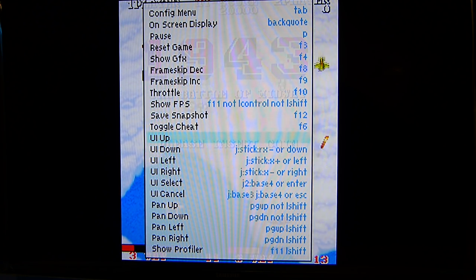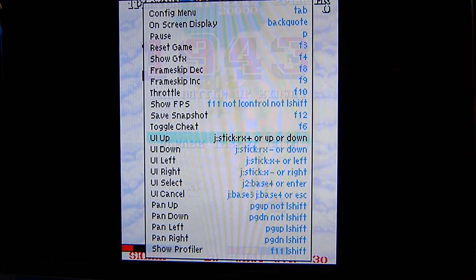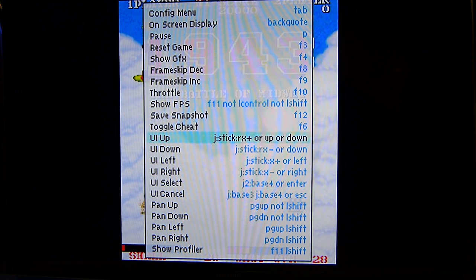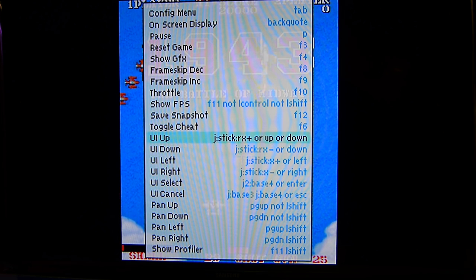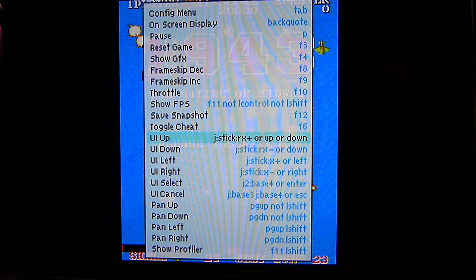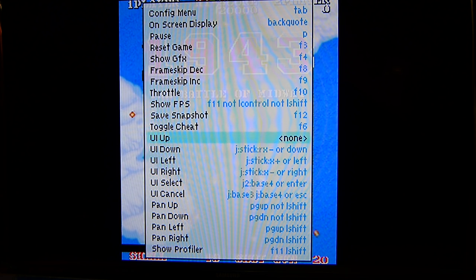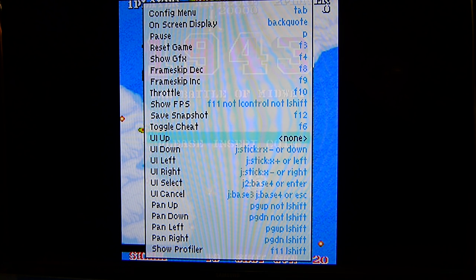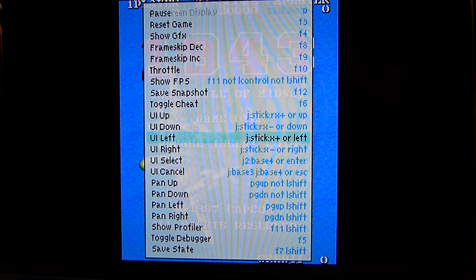Now if you screw up — say you press down instead — it'll show your controller up plus keyboard down, which you don't want. Hit Enter and then Escape and it clears it. Then you can set it correctly: hit Enter, press up on the controller, hit Enter again, press up on the keyboard, and you're set. Make sure you do those up, down, left, and right.